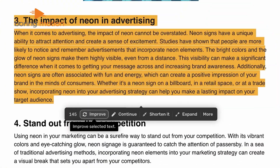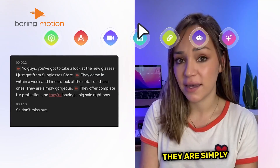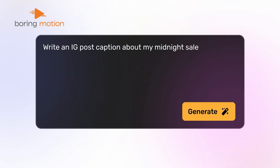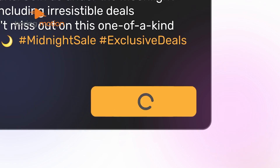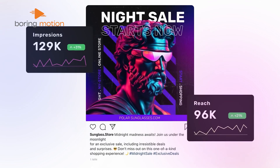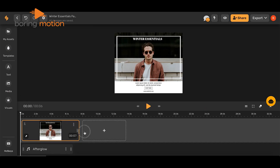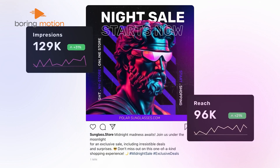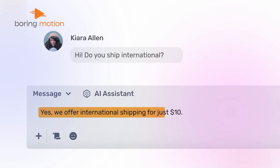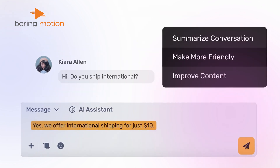One of the best tips we can give is to take advantage of their social media scheduler — it makes the process much easier. Whether you're working on captions, designing posts, or even editing videos, it all happens in one place, which could save you lots of time and effort.